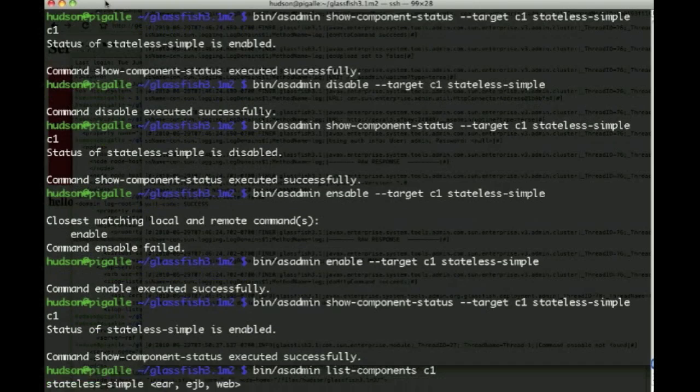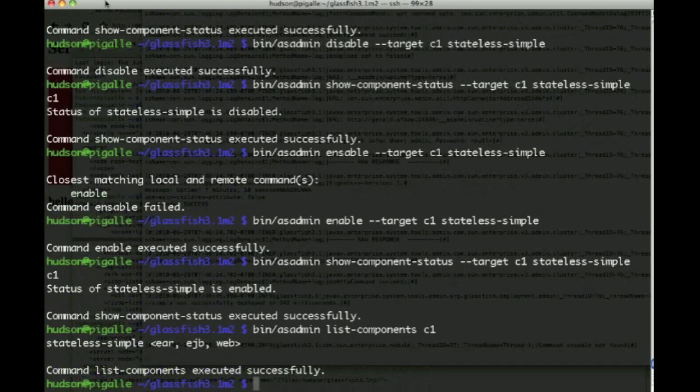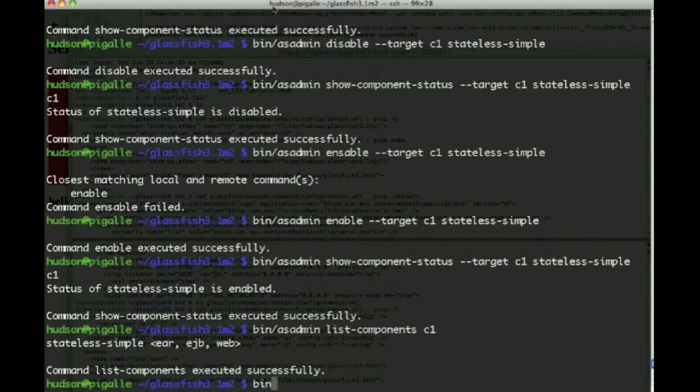Now you can list the components and see that we have an application that uses three containers: EJB, JPA, and web.